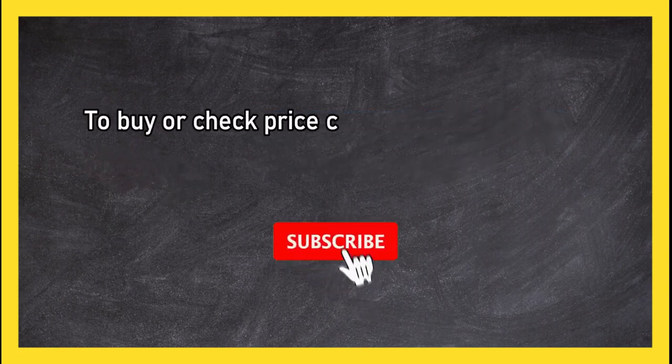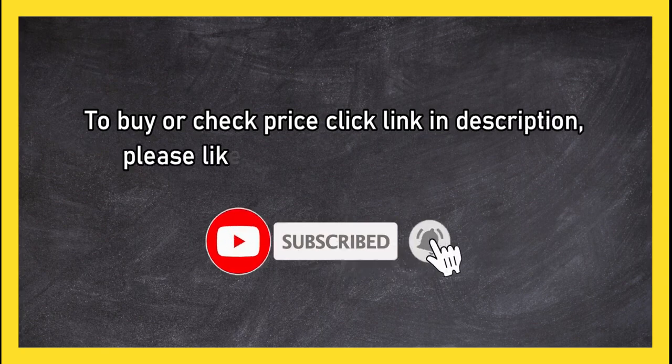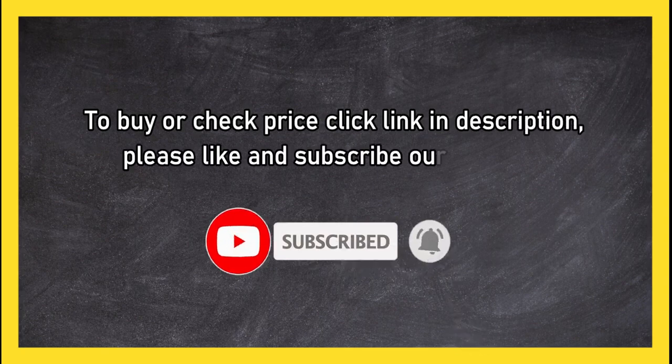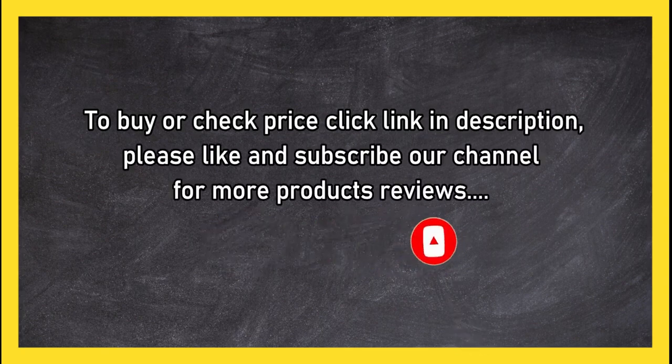Please like and subscribe our channel for more product reviews.